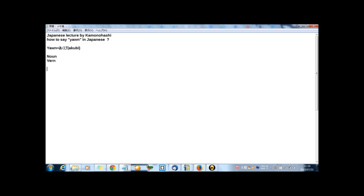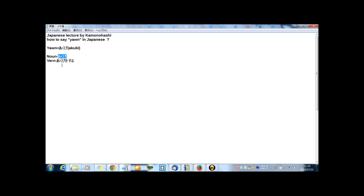But in Japanese, a little different. For the type of noun in Japanese, akubi. But for verb, akubi wo suru. To express some verbs in Japanese, sometimes a noun plus o suru.